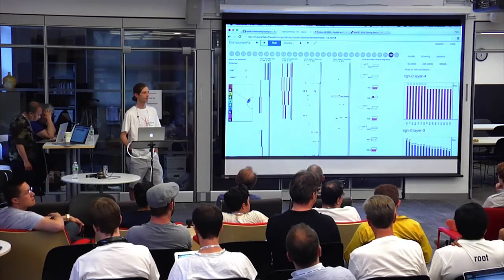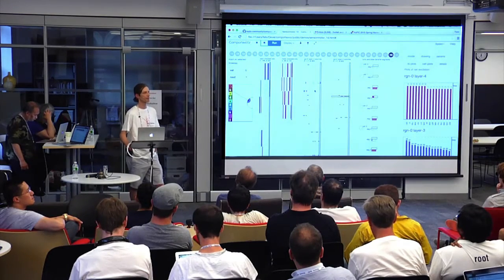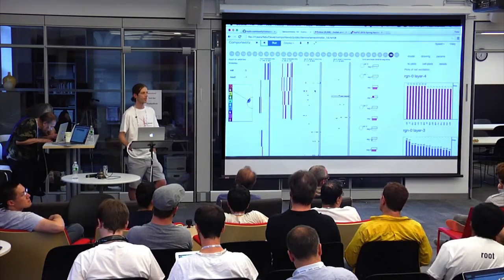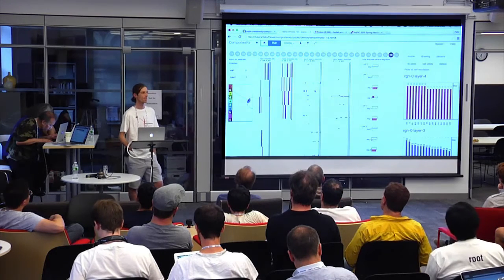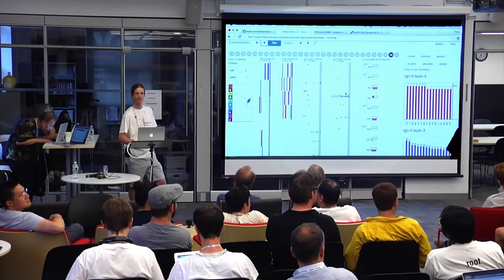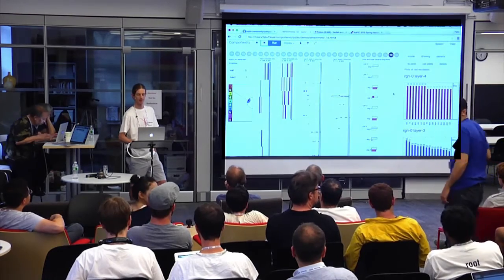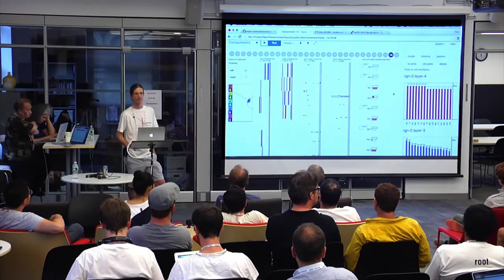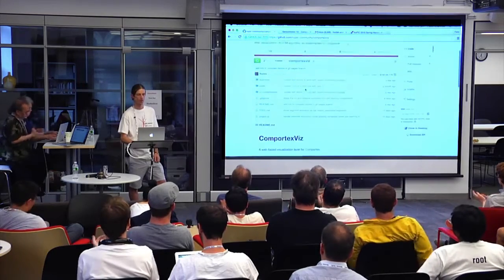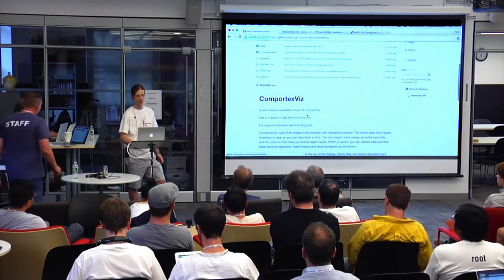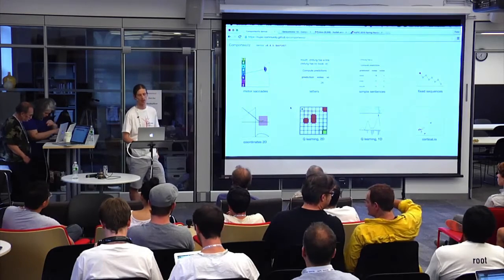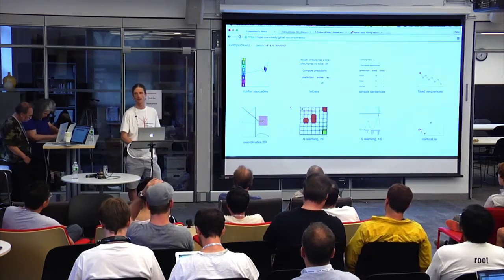[Question: I assume you put this in JavaScript?] Well, it's compiled to JS from Clojure. [Question: Did you have to port the entire algorithm?] Yeah. On the Compotex Viz GitHub page there's a link which has some interactive online demos, different types of examples. So check that out.